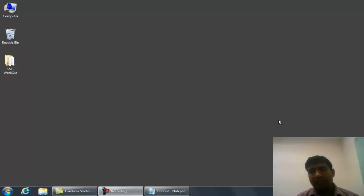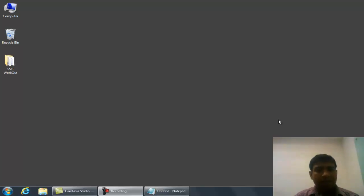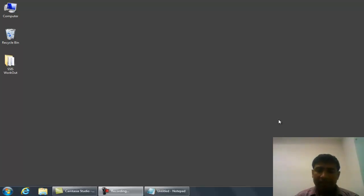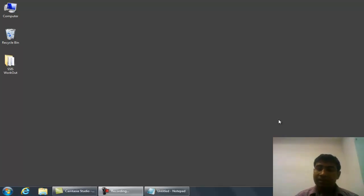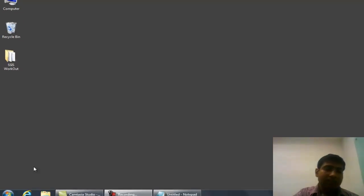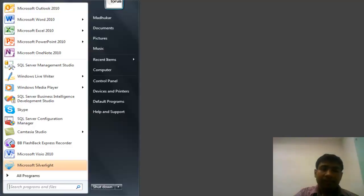As we know, the Business Intelligence Studio consists of Integration Services, Reporting Services, and Cubes (SSAS). All these components and templates are available once you install SQL Server.